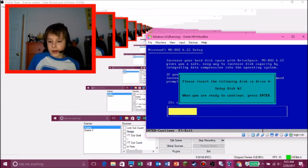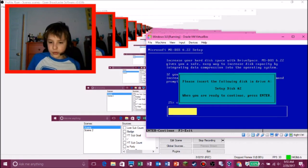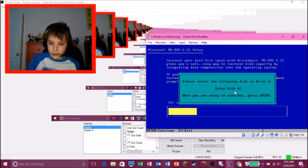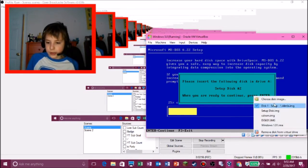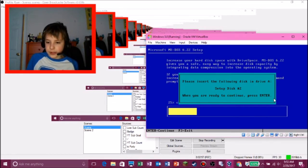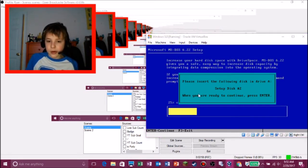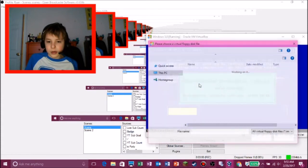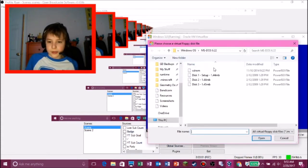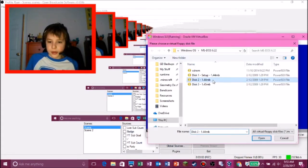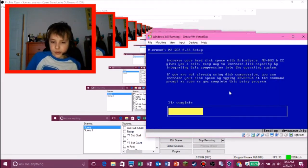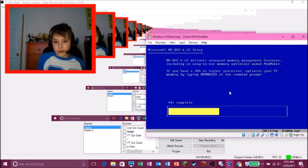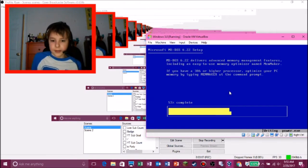And then now I need to put in setup disk two. So I need to right control. And then put in setup disk number two. Number two. Alright, where's, okay, here we go. And disk number two. And then enter.